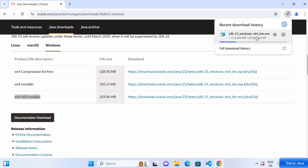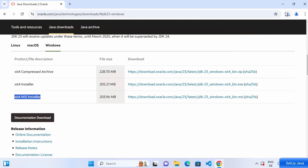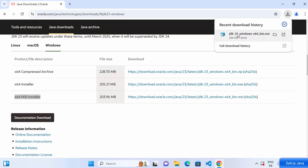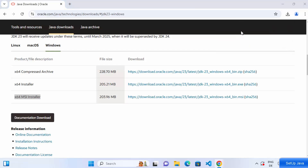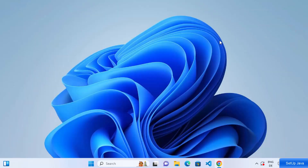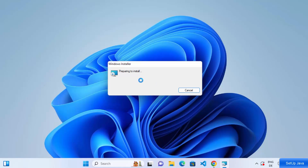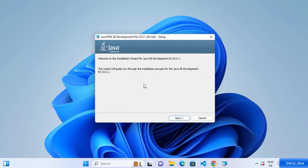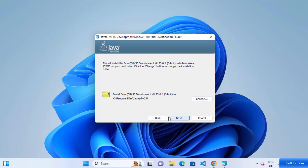Once the MSI file is downloaded, click on it. Minimize your browser and it will prepare the installer and open the Java SE Development Kit setup window. On this first window, just click the Next button.